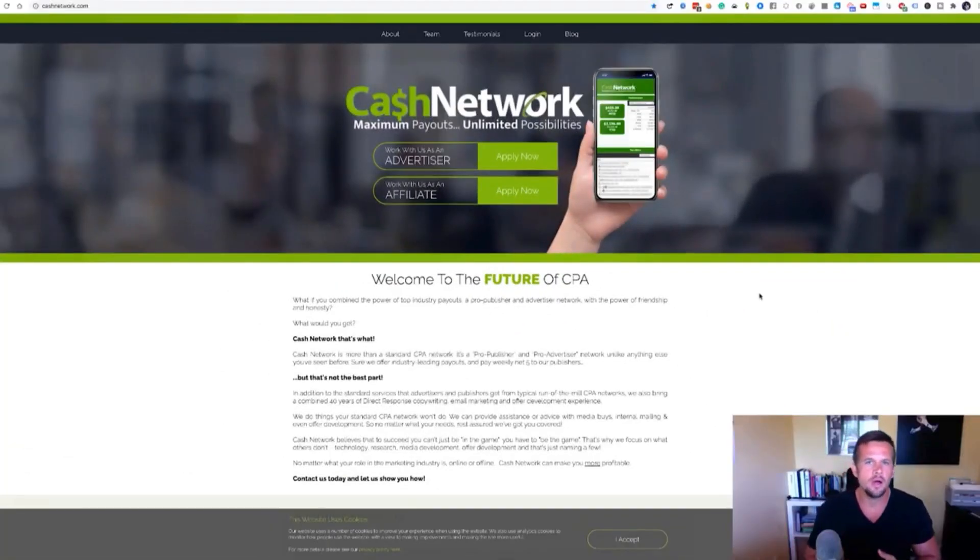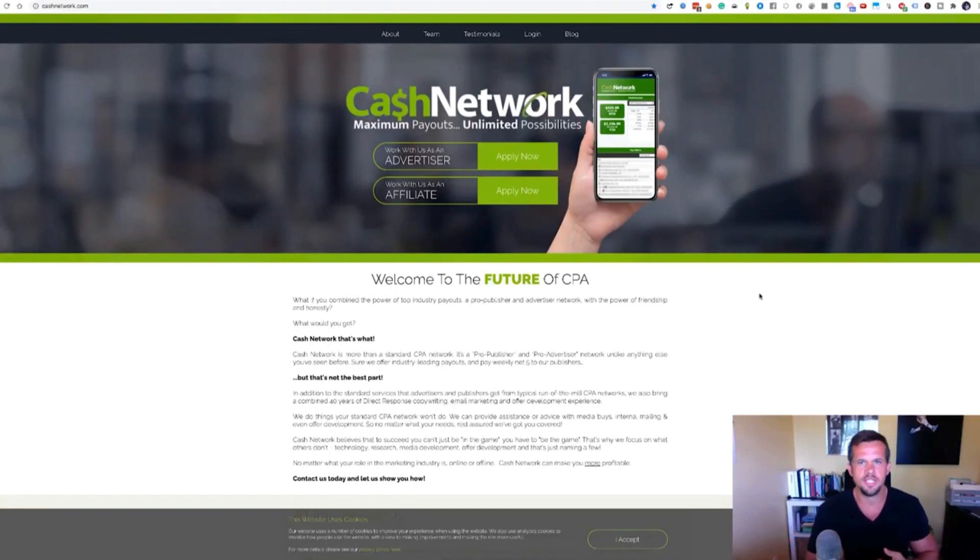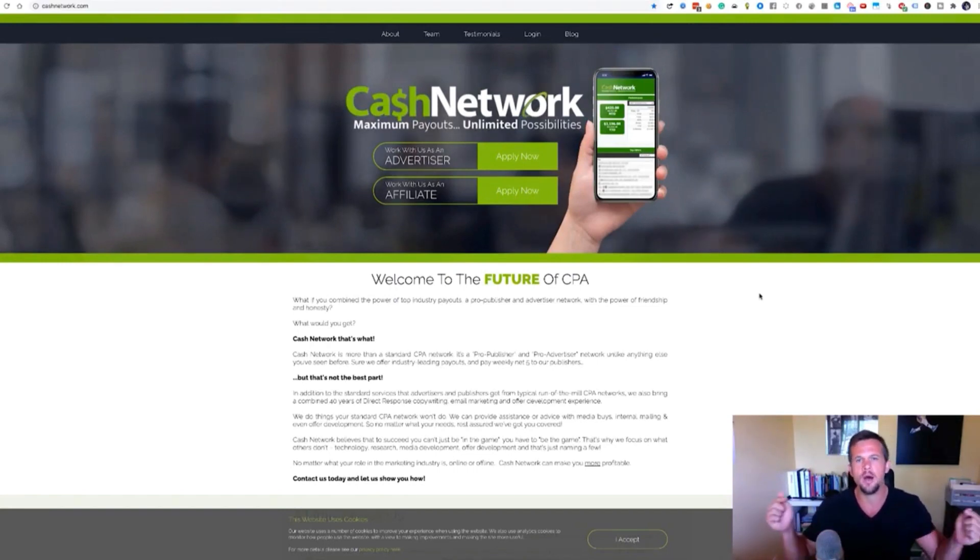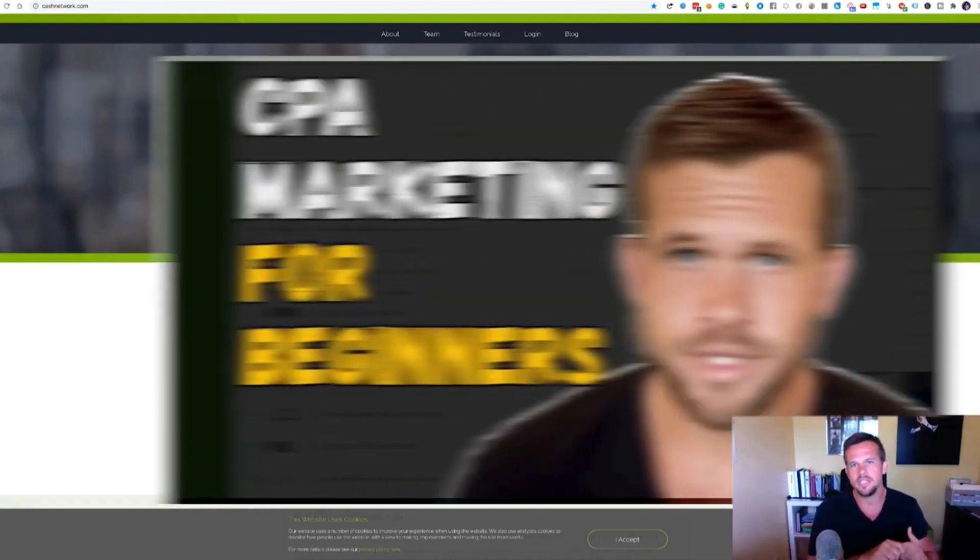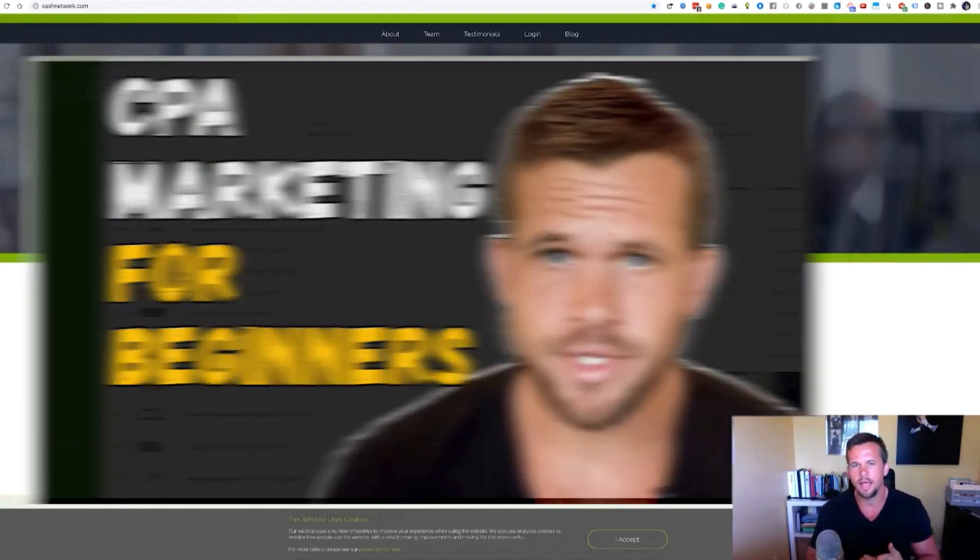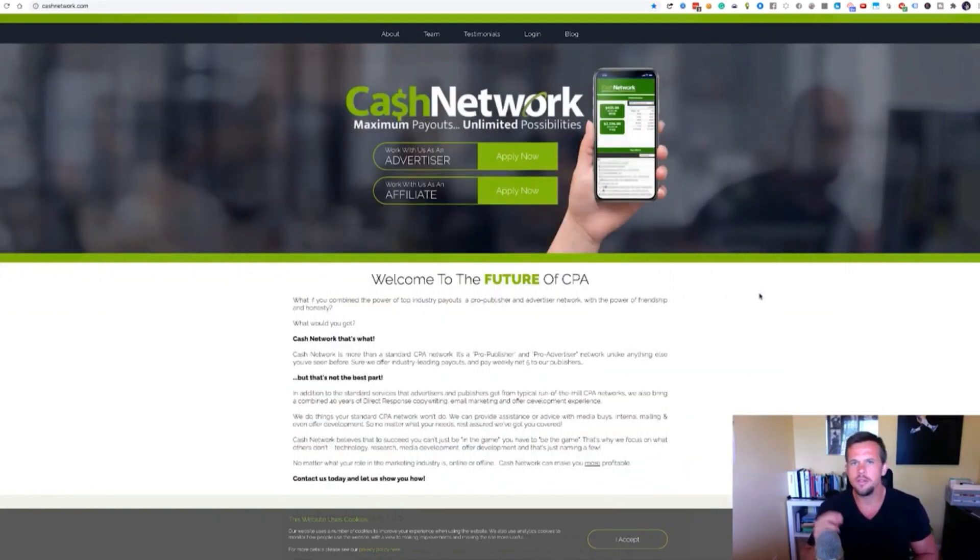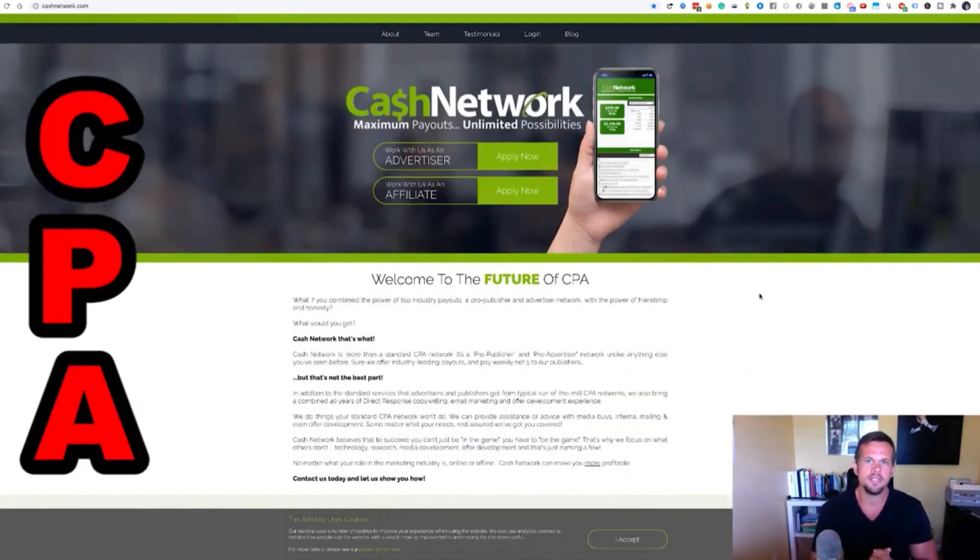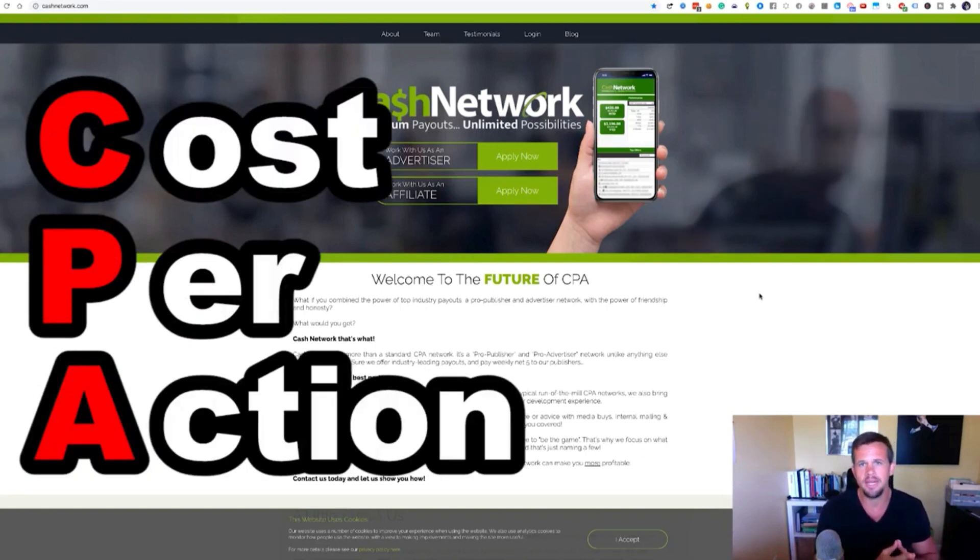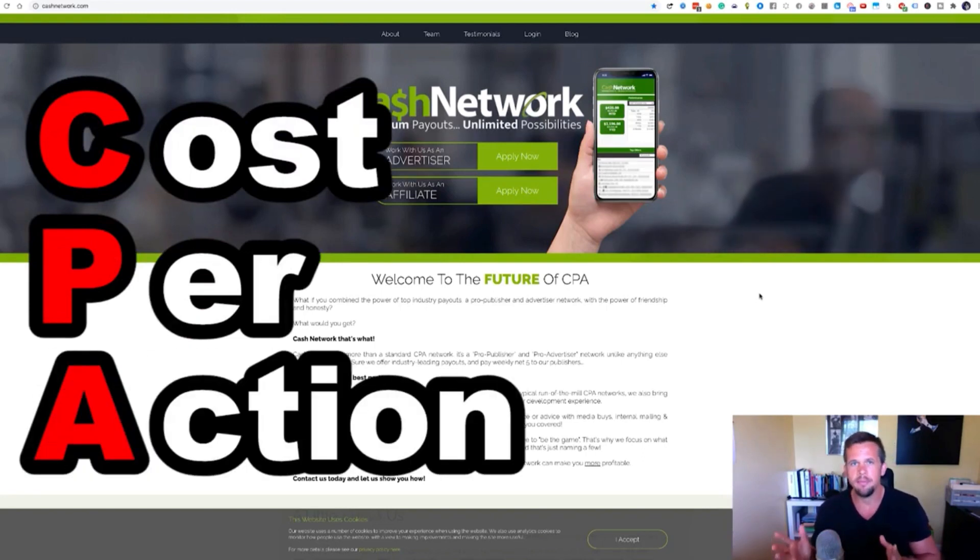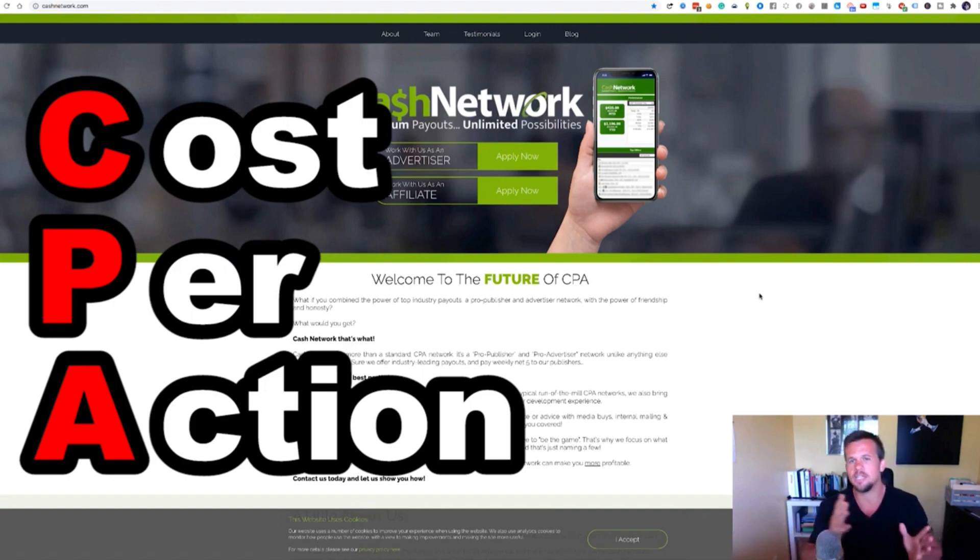All right, here we are. So the first thing before we dive into the full review, if you don't know what CPA marketing is, be sure to check out in the comments, a link to a previous video I did called CPA Marketing for Beginners. In literally just five seconds, CPA marketing stands for cost per action, meaning that you as an affiliate get paid every time someone completes a specific action.